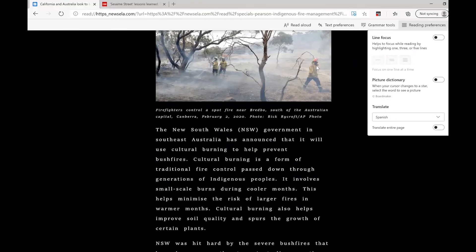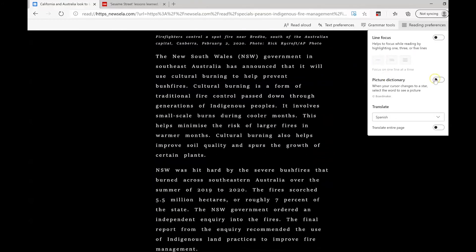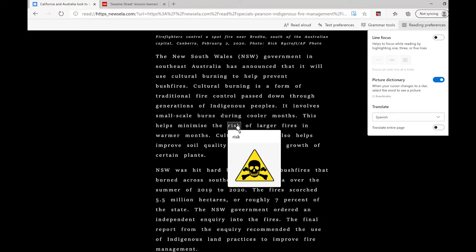Another great tool is the picture dictionary. When I am scrolling along with my mouse, anytime that I see a star, I can click on it and I can see a graphic that explains what the word means.